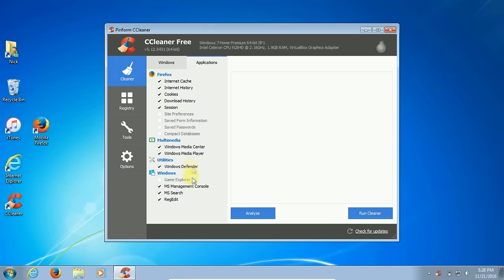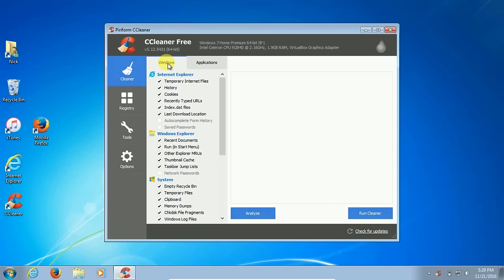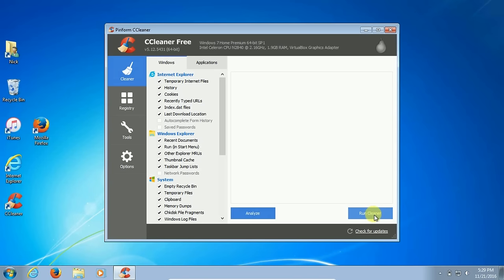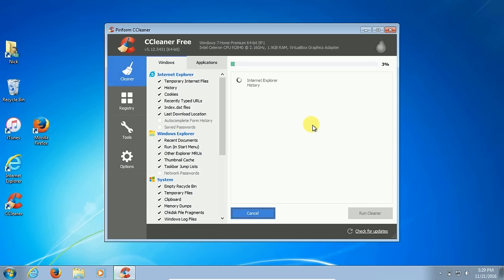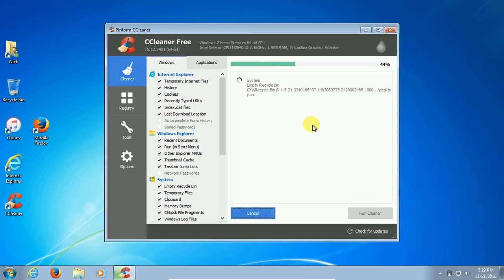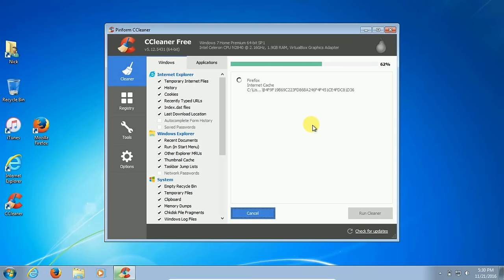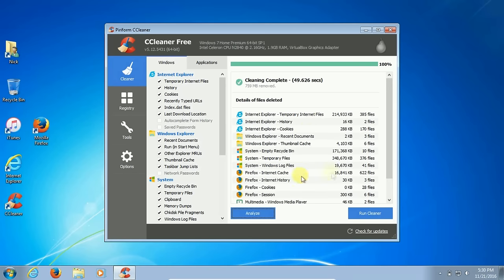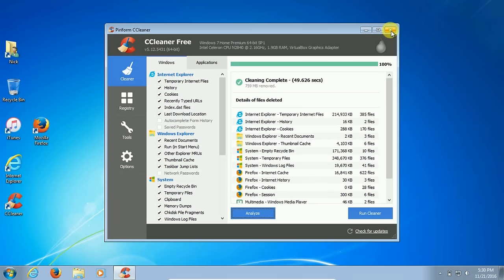Once you have it open, on the first item you can see that it has a lot of things checked off that it's going to clean for you. You can analyze it or you can click on run and it will clean all your junk files and temporary files off your hard drive that's been filling up space and resources that you need. It does no harm, doesn't delete anything that's important, so don't worry about that.